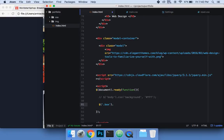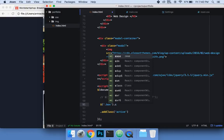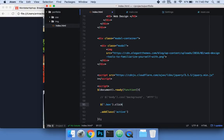With jQuery we're going to target the class 'box' using dot notation. What I actually want is a click event, so we'll do .box.click() and then pass in a function.